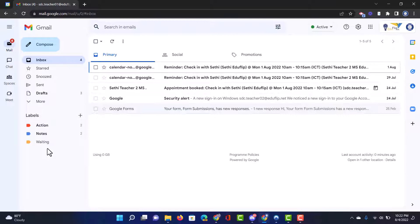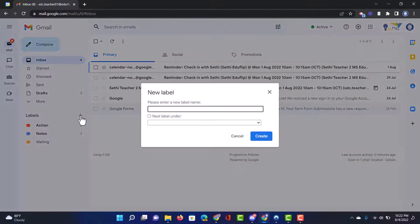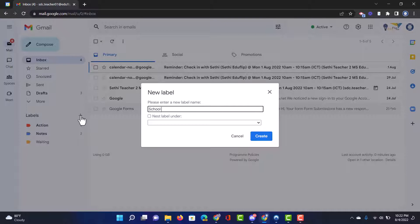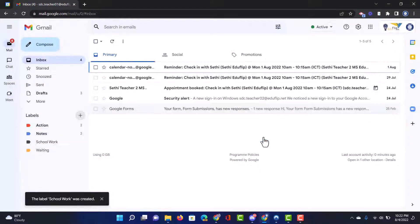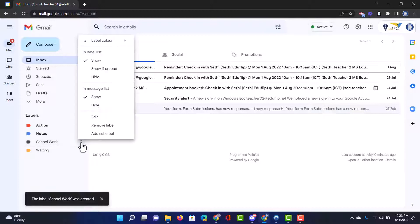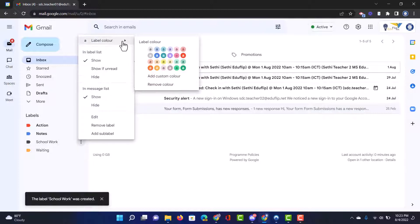So I'm going to click on plus create a new label and I will call this schoolwork. I will create that label and I will give that label a green label color.